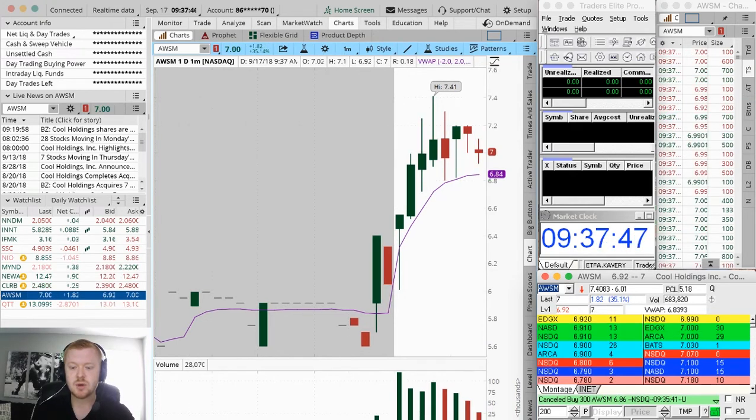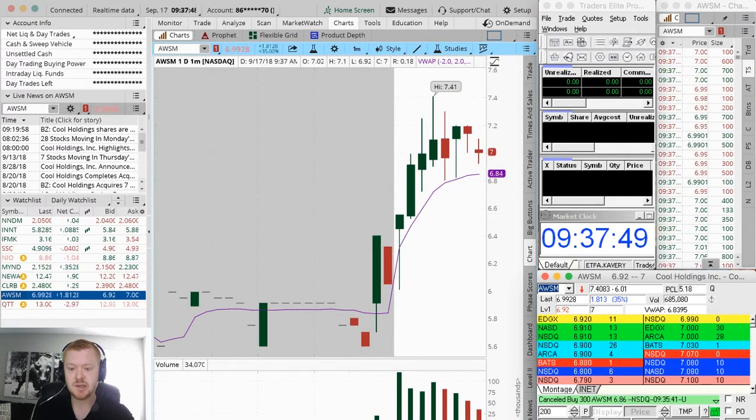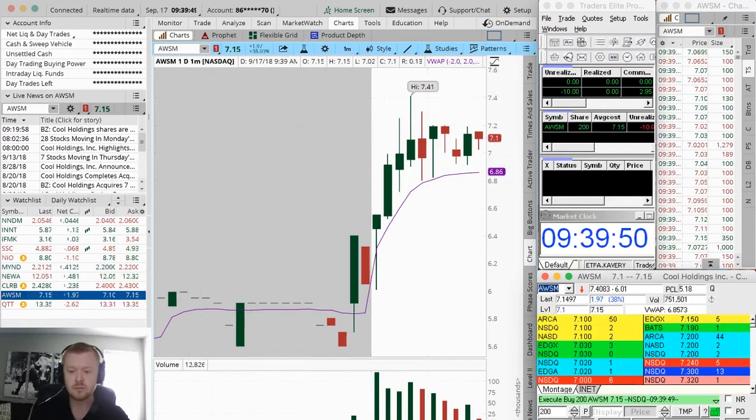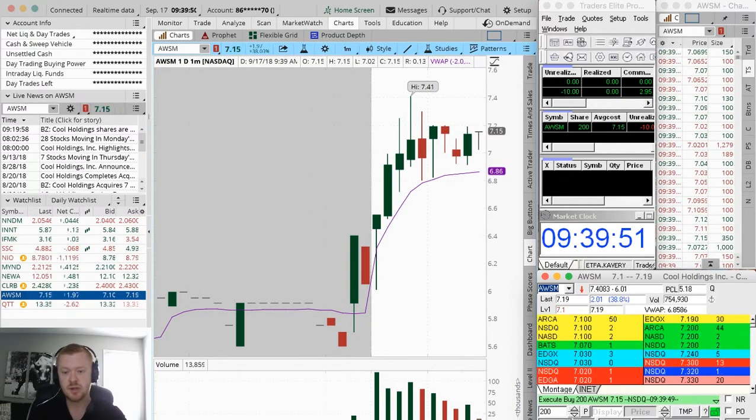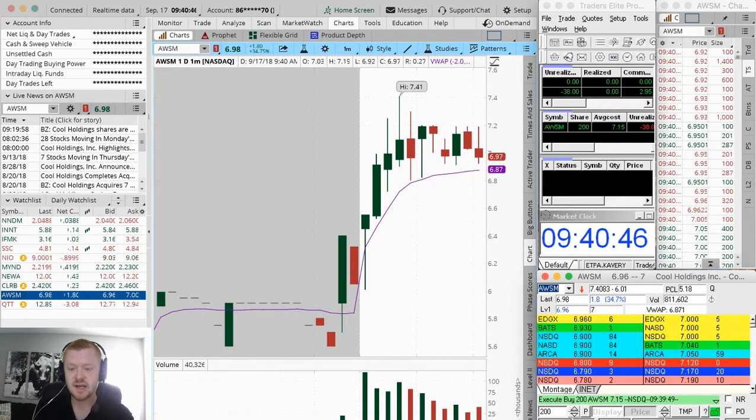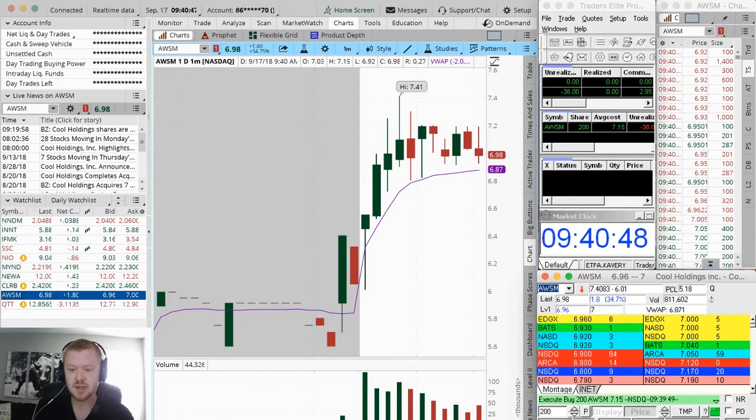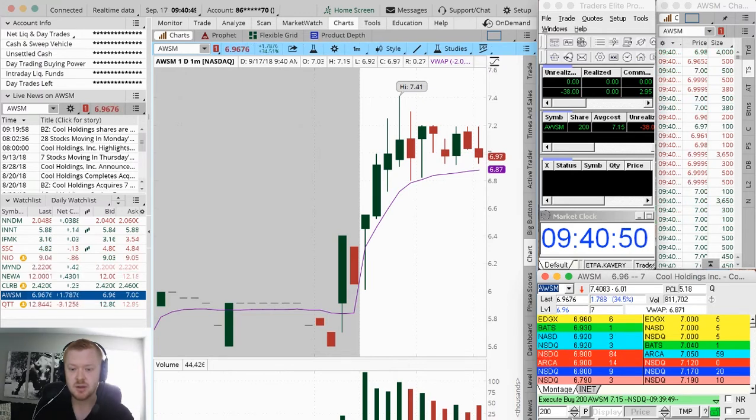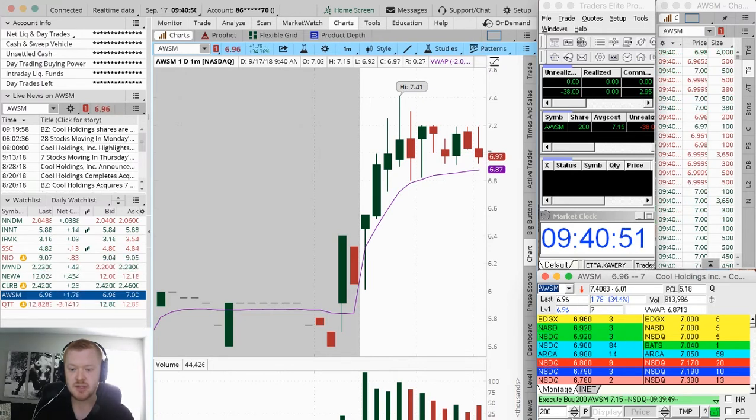If this one holds the majority of traders, I can definitely see it making a nice move, so okay I'm in this. Don't want it to crack 690 because we see a lot of support right there now. This one's still looking good.